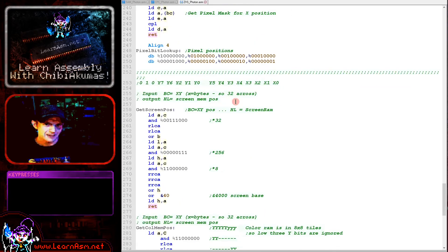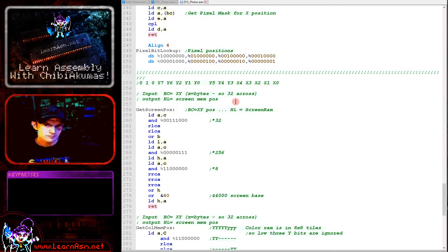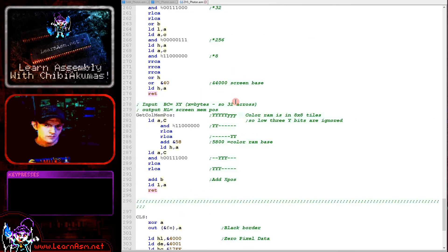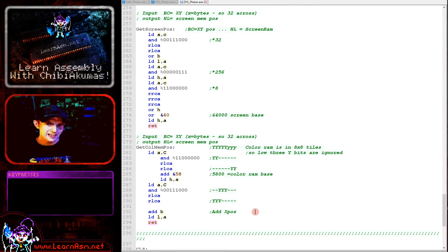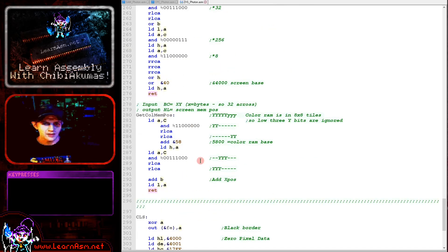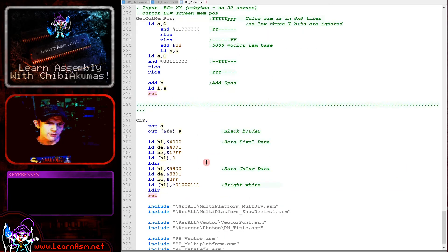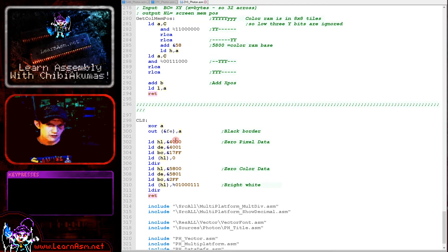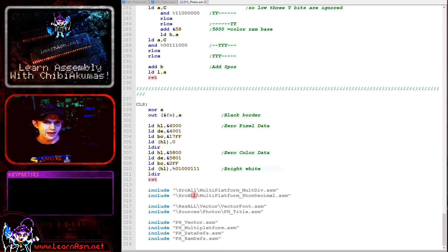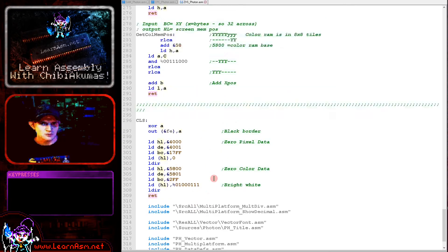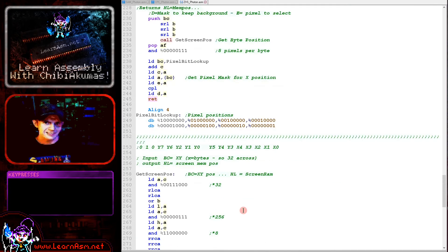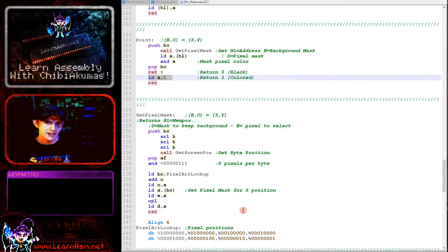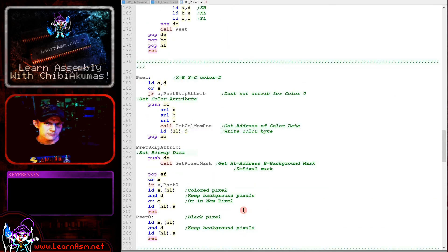We've got GetScreenPos here which will calculate the screen memory address, GetColorMemoryPos which will calculate the matching color attribute. They were copied from my other example. Here's a CLS routine that's setting all the color attributes to a default one, although we don't really need to do that anymore. The original version was just black and white so we had to do that, but the game doesn't really require that now.